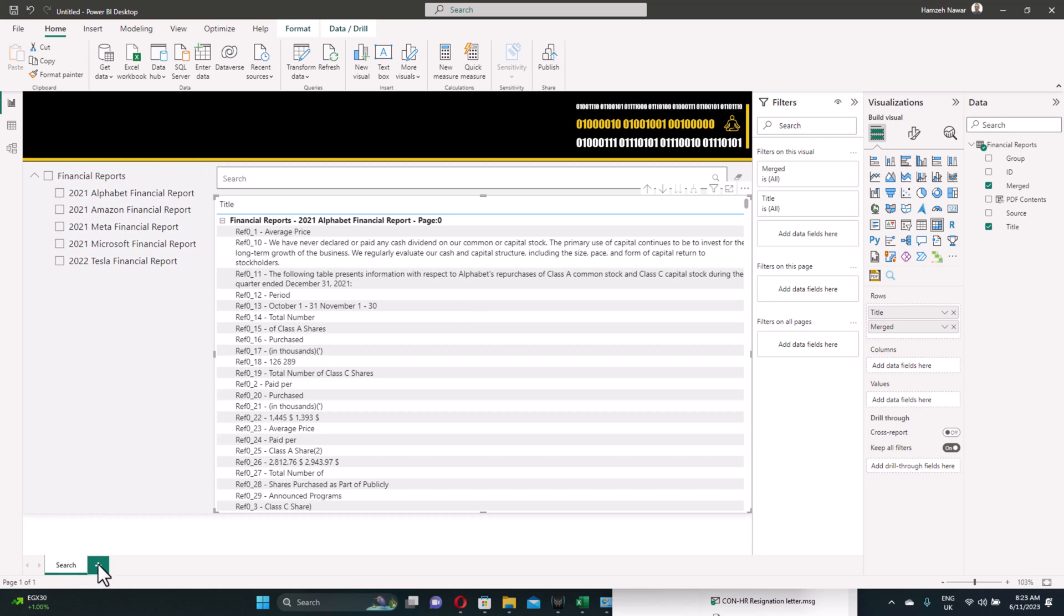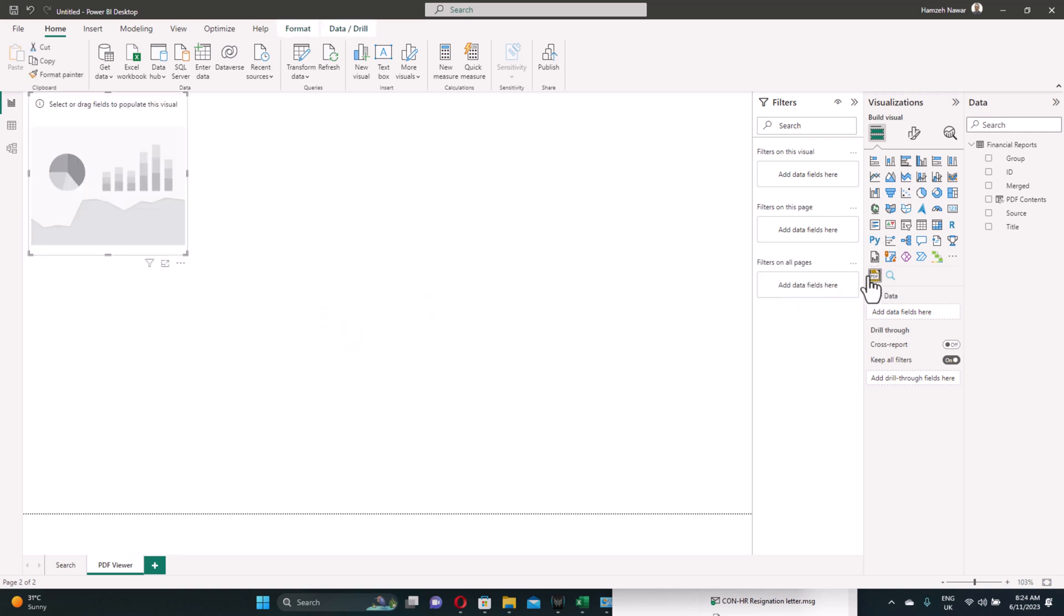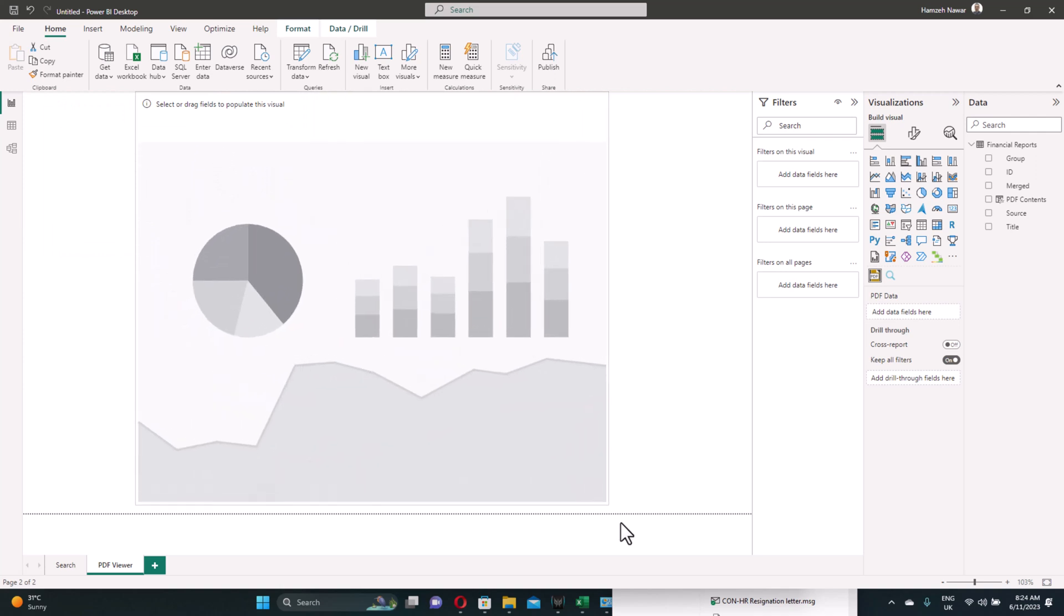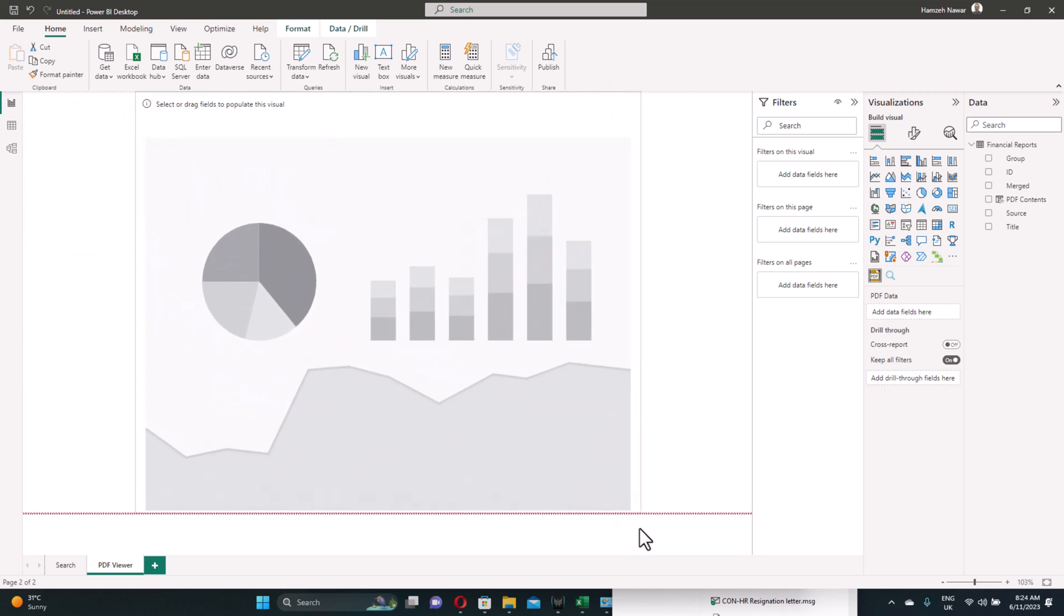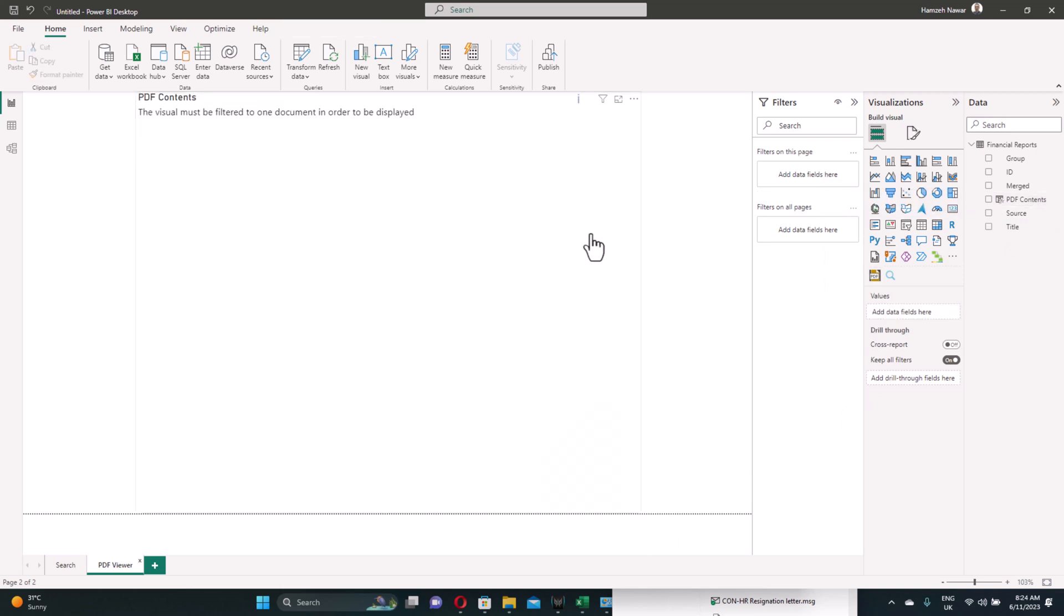Page two will have the PDF viewer. So let's call this page the search. And the next page, we'll call it PDF viewer. In this page, we just need to add the PDF viewer. And we'll be visualizing the PDF itself here for reference. Let's feed to it the PDF contents, the base64 code. As you can see, there's a message saying that we need to filter it down to one document to be able to display it.